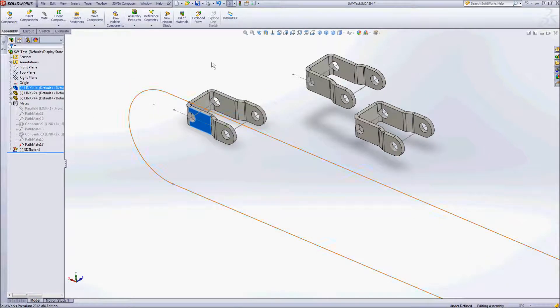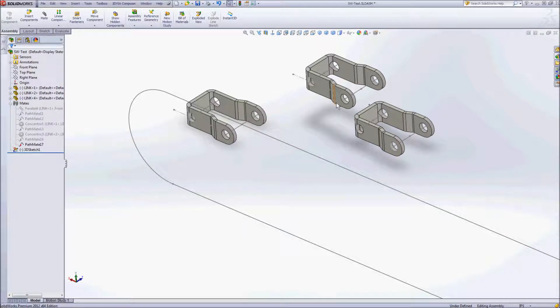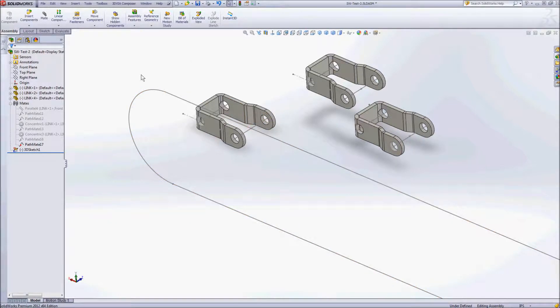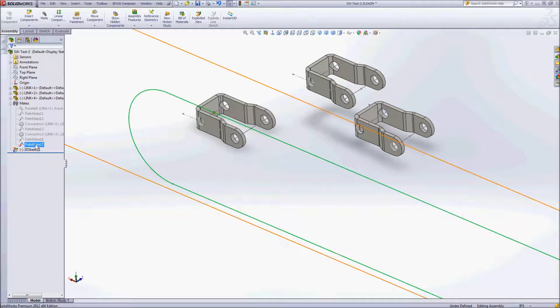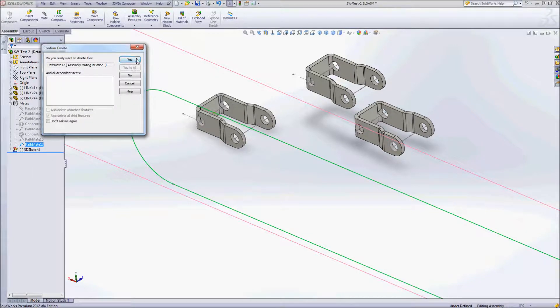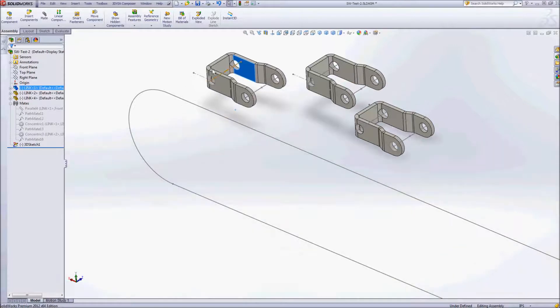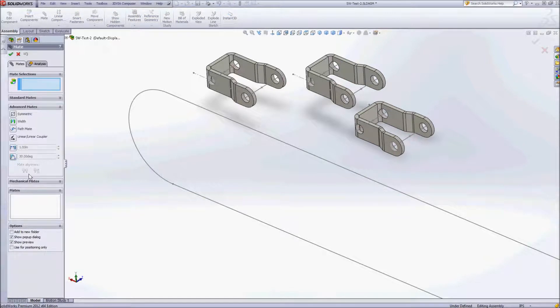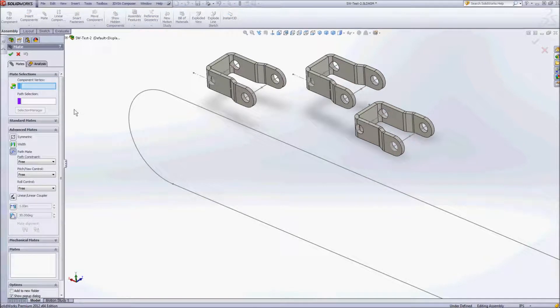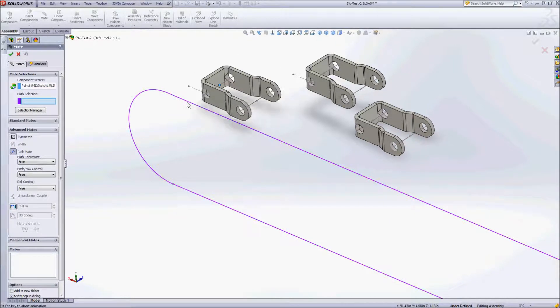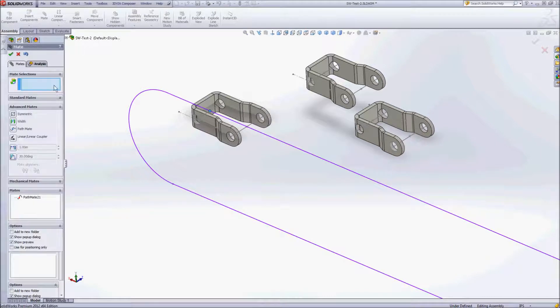The next thing we want to look at is how to define this so that I can actually connect all three of these links and have the front and the back of them follow along the path. So we'll delete this path mate that we've created already. And we'll create this a little bit different way, this is going to require more than one mate. So we'll go up to our mate, advanced mate, path mate, we'll start with the front here. And we'll accept that.